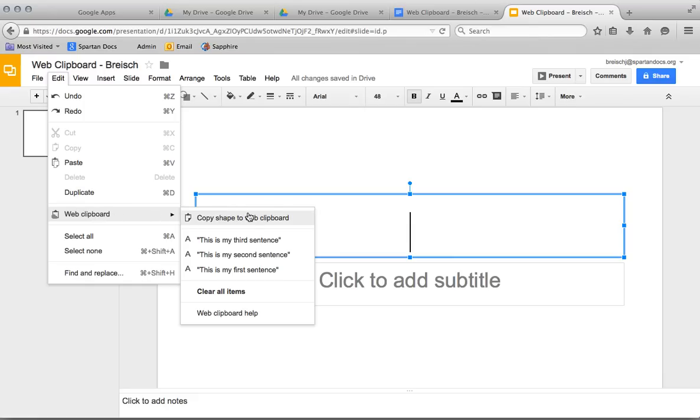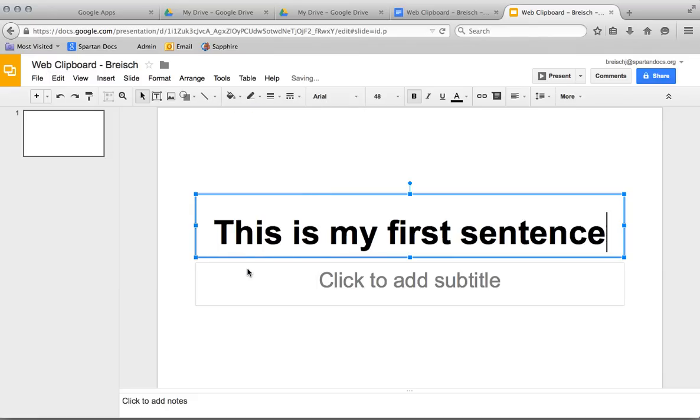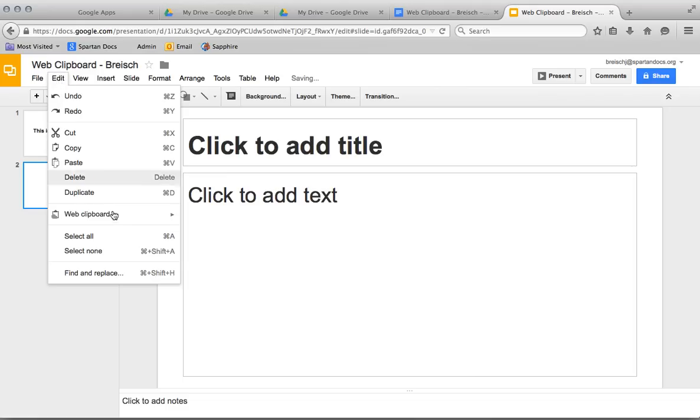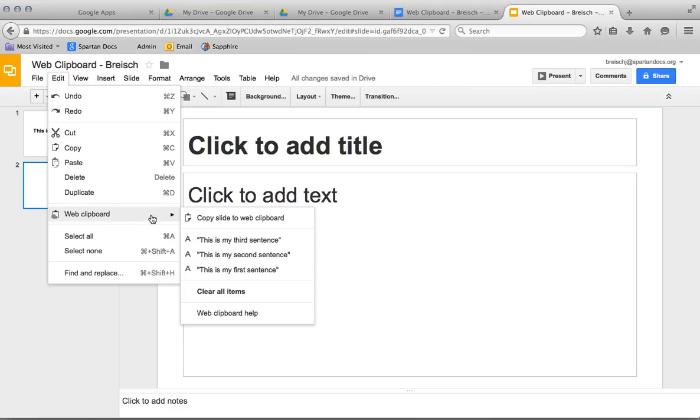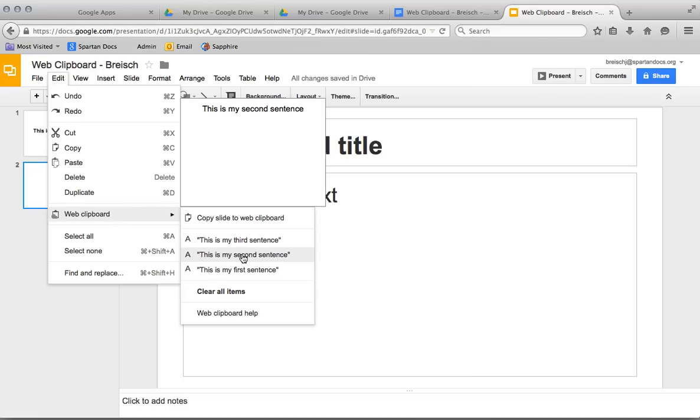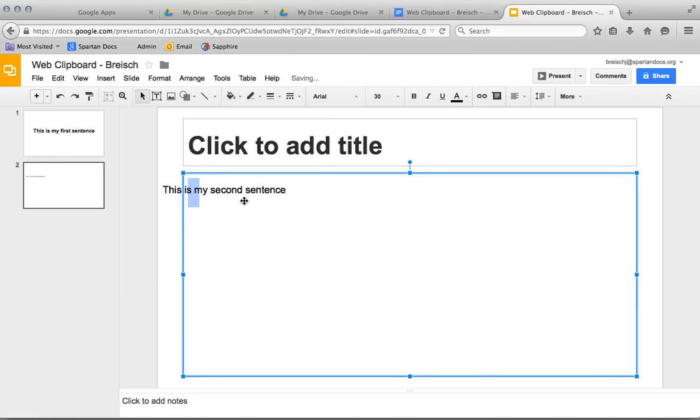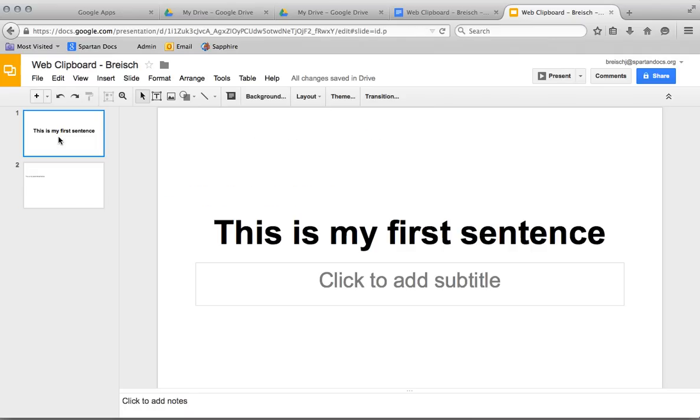This is my first sentence, so write it in. Create my second slide, Edit, Web Clipboard, this is my second sentence, write it in. So really nice in terms of copying in different places.